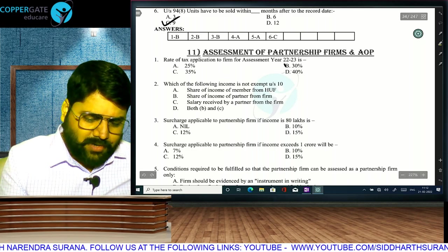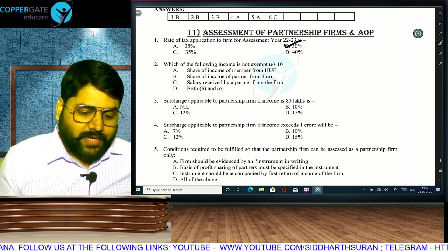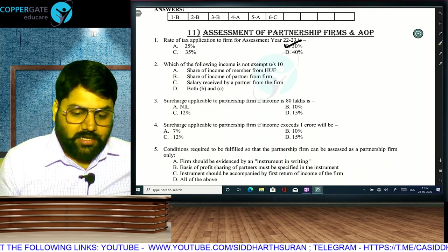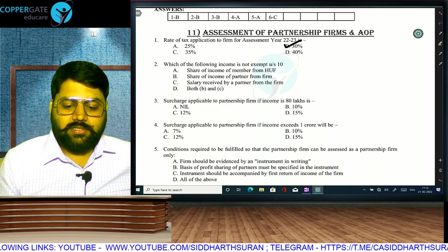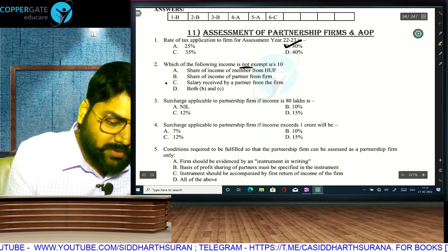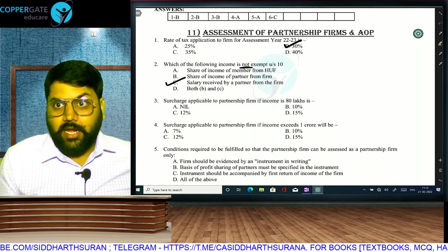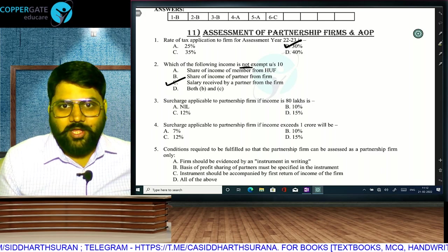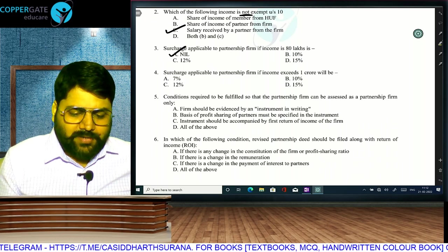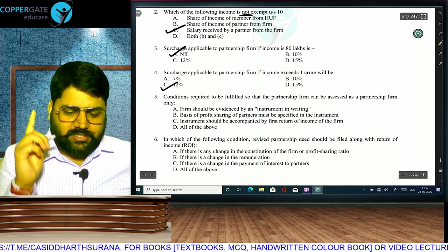Rate of tax applicable for a partnership firm: 30%. Which income is not exempt? Share from HUF is exempt (HUF paid tax); share of profit from firm is exempt (firm paid tax); salary received by a partner is not exempt — answer is C. Surcharge for a firm: if income is 80 lakh, no surcharge (surcharge starts after income of 1 crore). If income exceeds 1 crore, surcharge is 12% — only one rate.